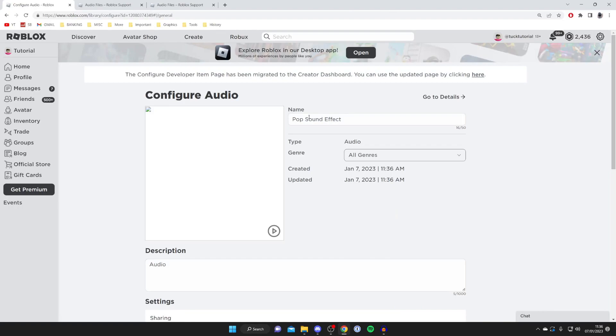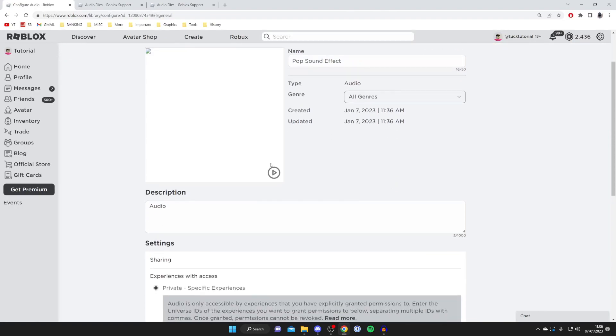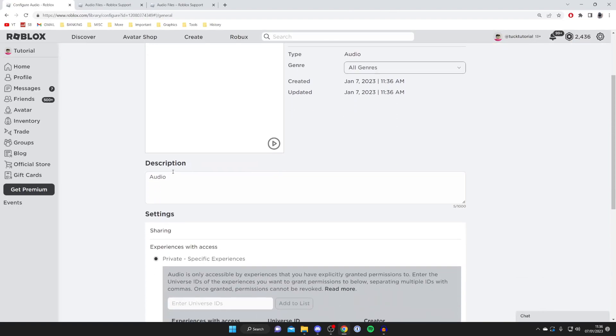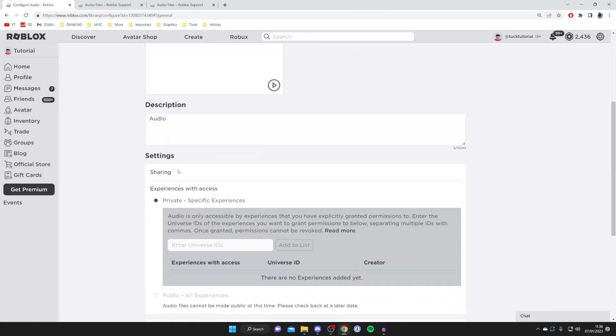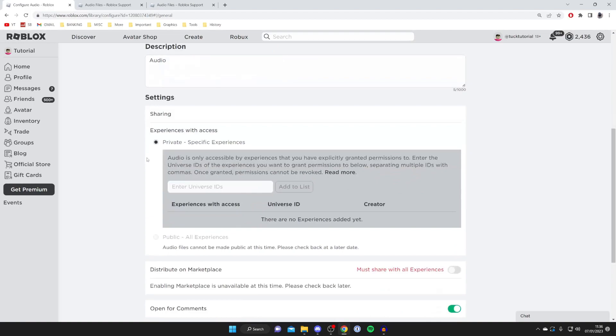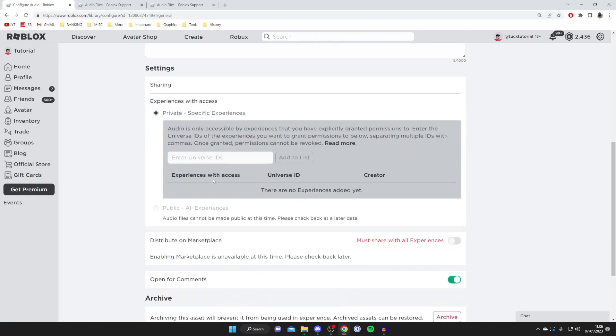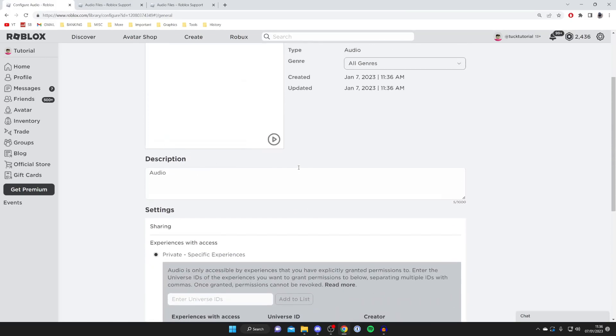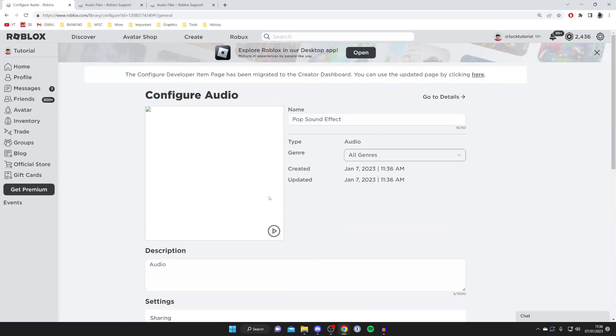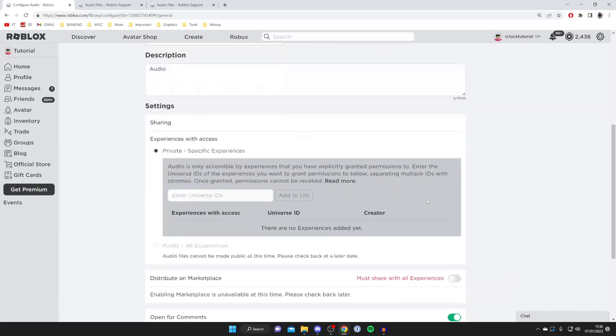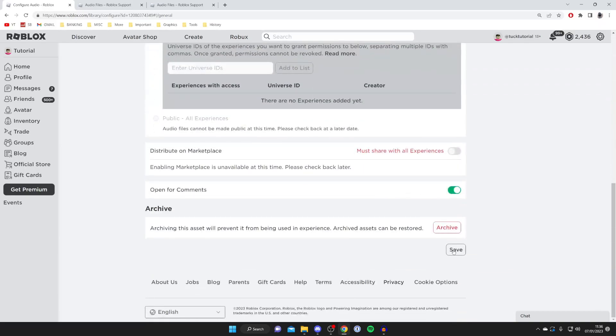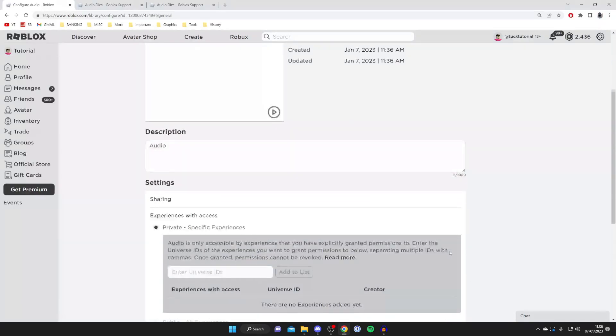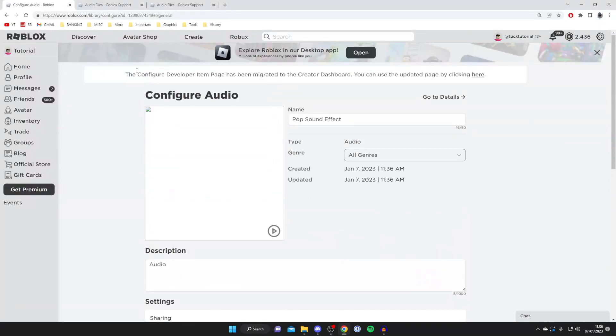Here you can change the name of it and change the description. As you can see, at the moment you can't make it public - it says audio files cannot be made public at this time, which also means you can't distribute it on the marketplace as well. Those are the main things there. If you make any changes make sure you hit the save button.